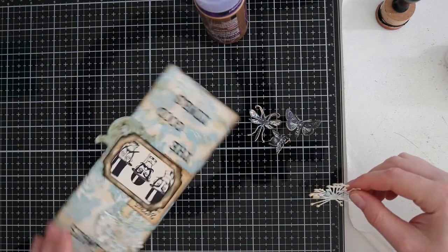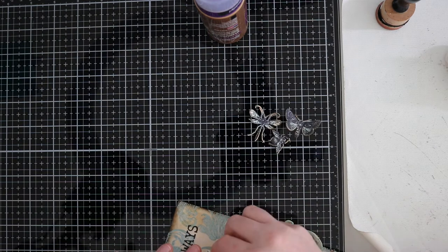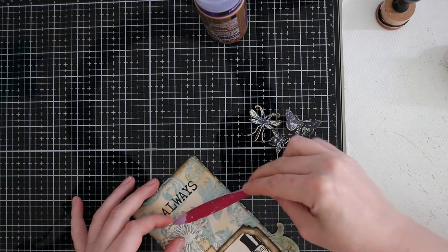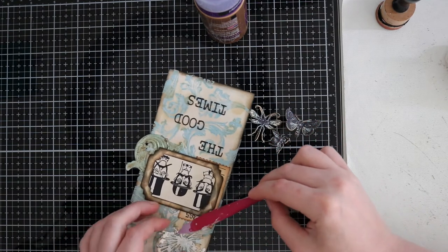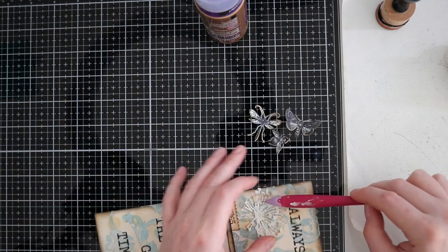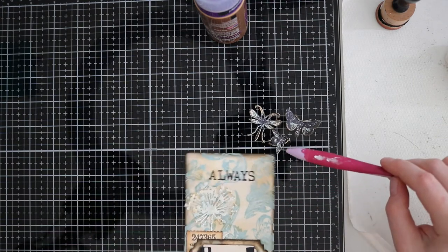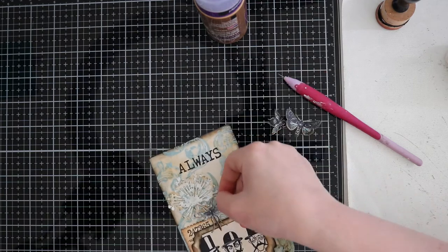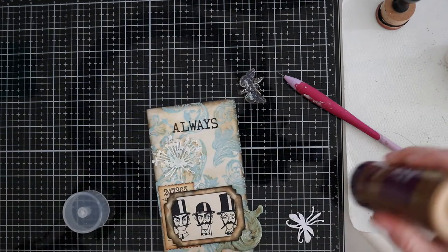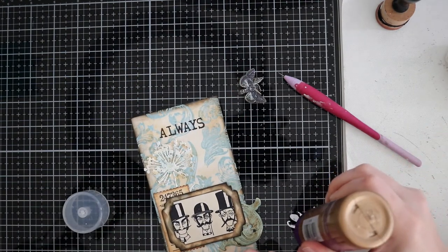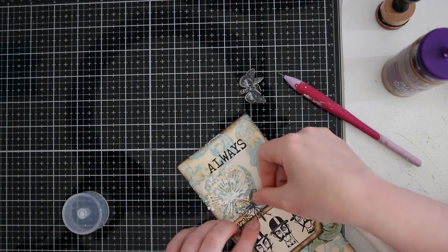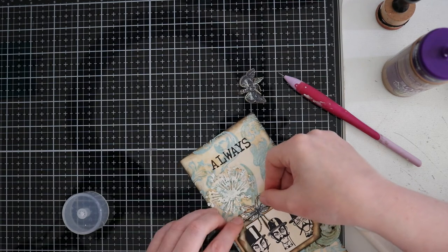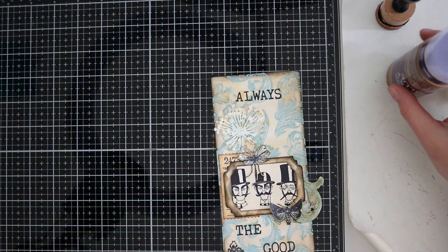And we're almost done guys. Just gluing and shaping the flowers and the wings from the box.